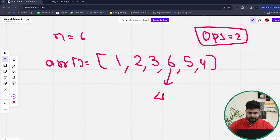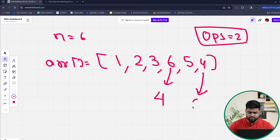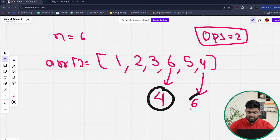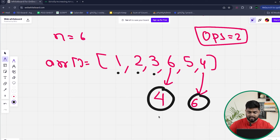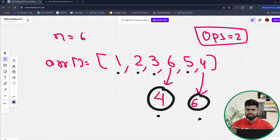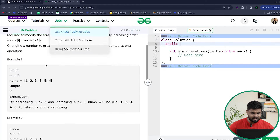Why is it two? Because you can decrease the number 6 and make it 4, and then increase the element 4 and make it 6. By doing these two changes, your array becomes strictly increasing: [1, 2, 3, 4, 5, 6].